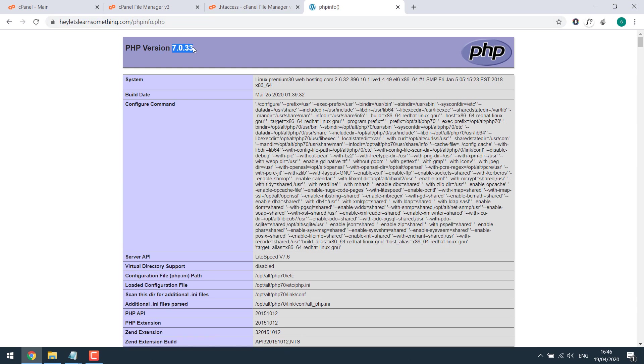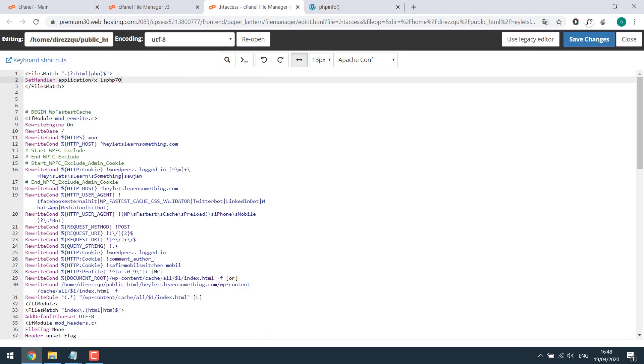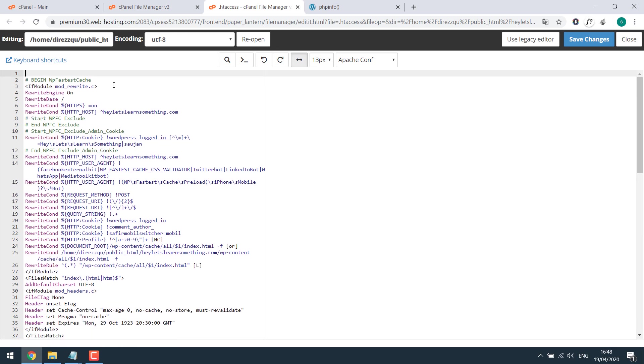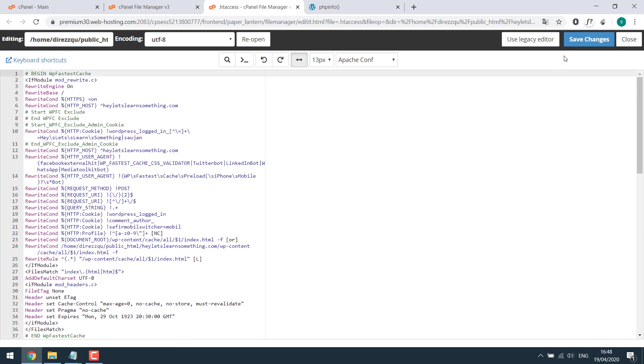So this is how you can change the PHP of the particular website using .htaccess. To revert back simply delete this code and save it.